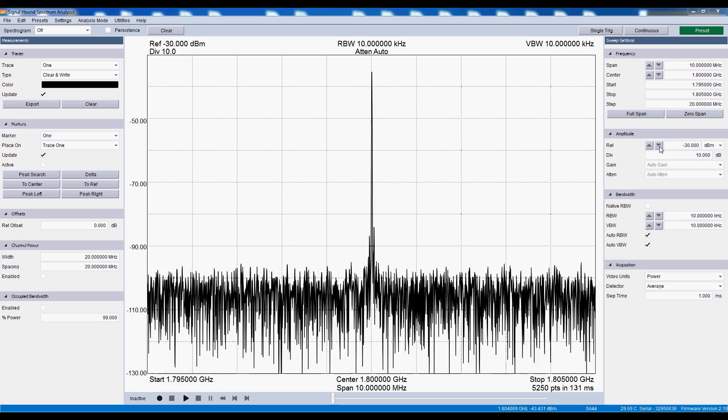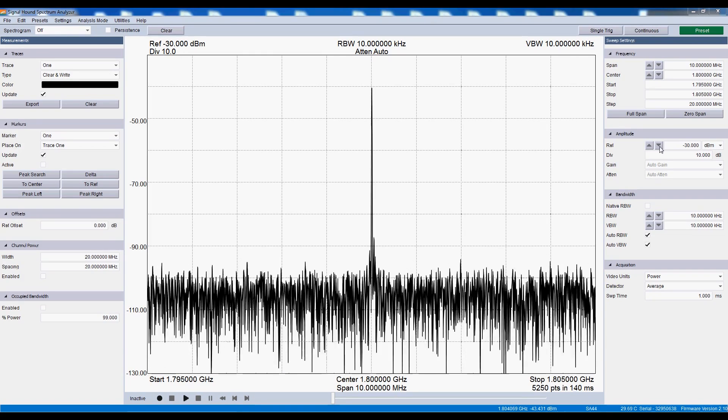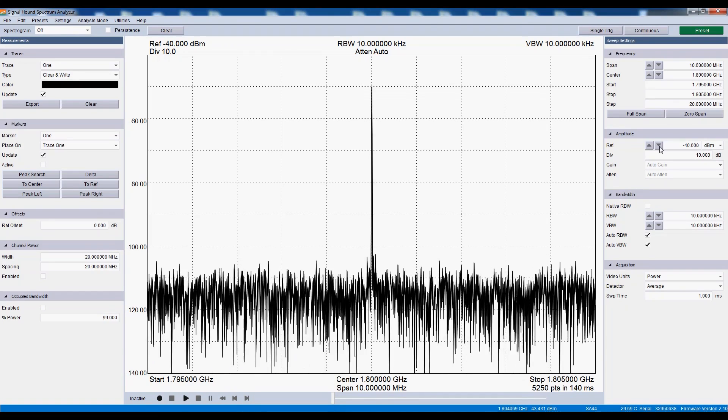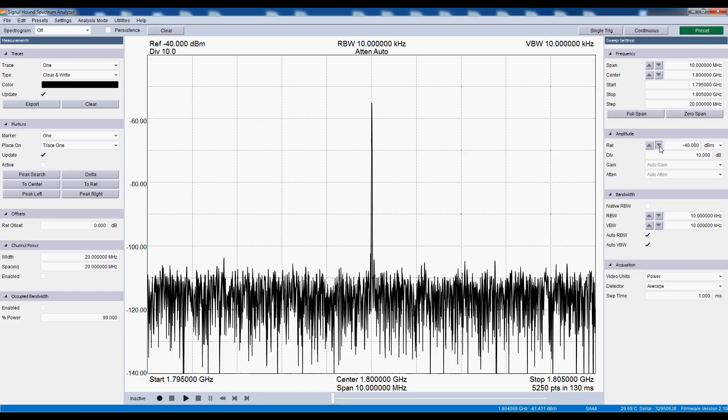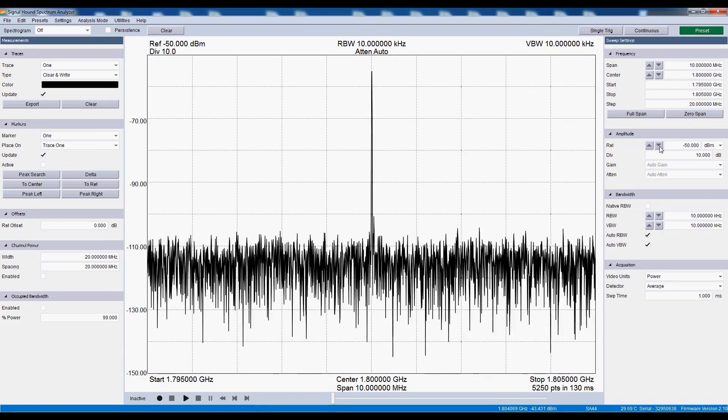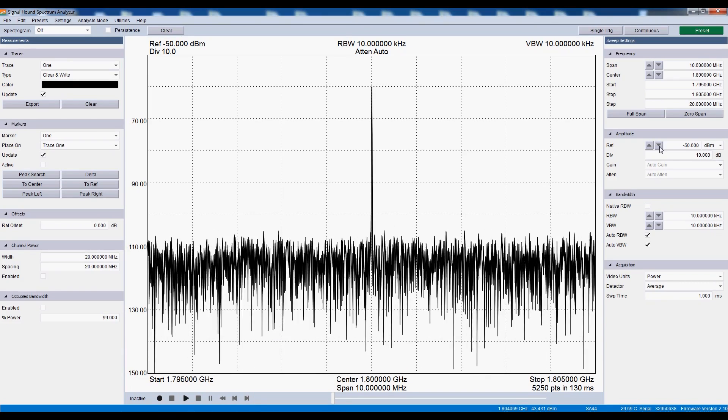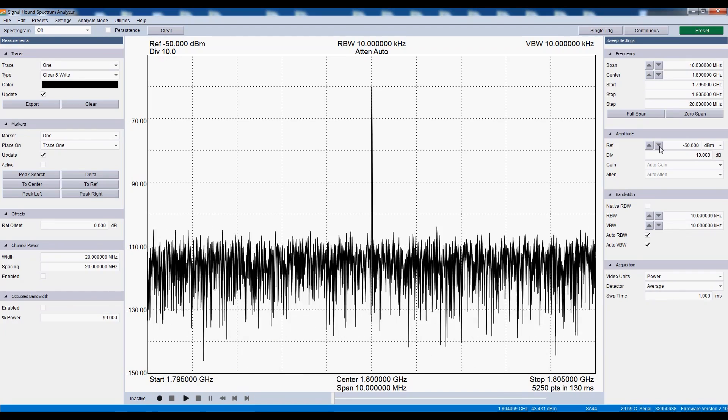As we change reference level, the gain, attenuation, and pre-amplifier settings are automatically selected to provide you the best dynamic range. No more guessing what settings to use for best performance.